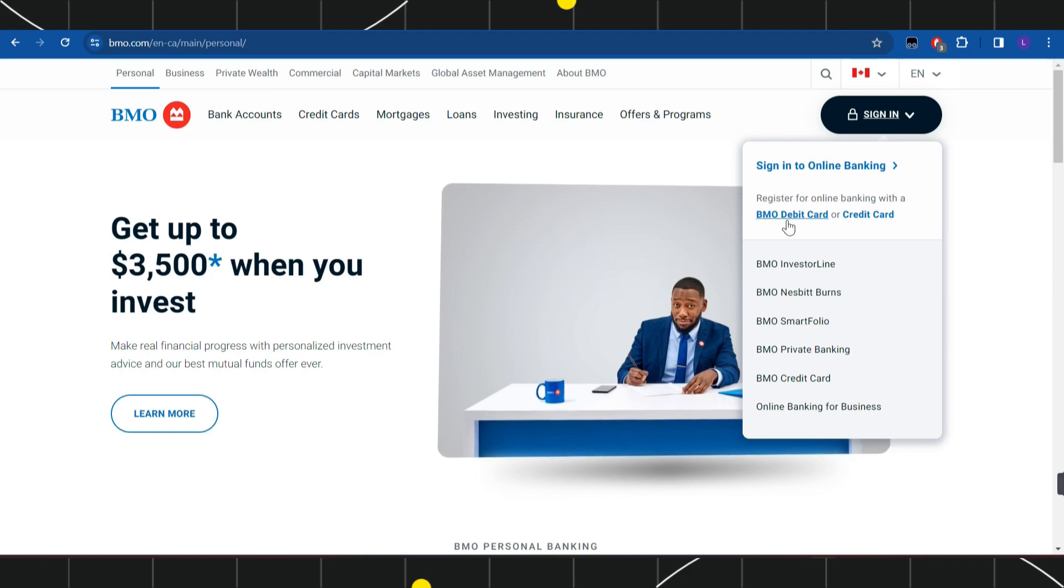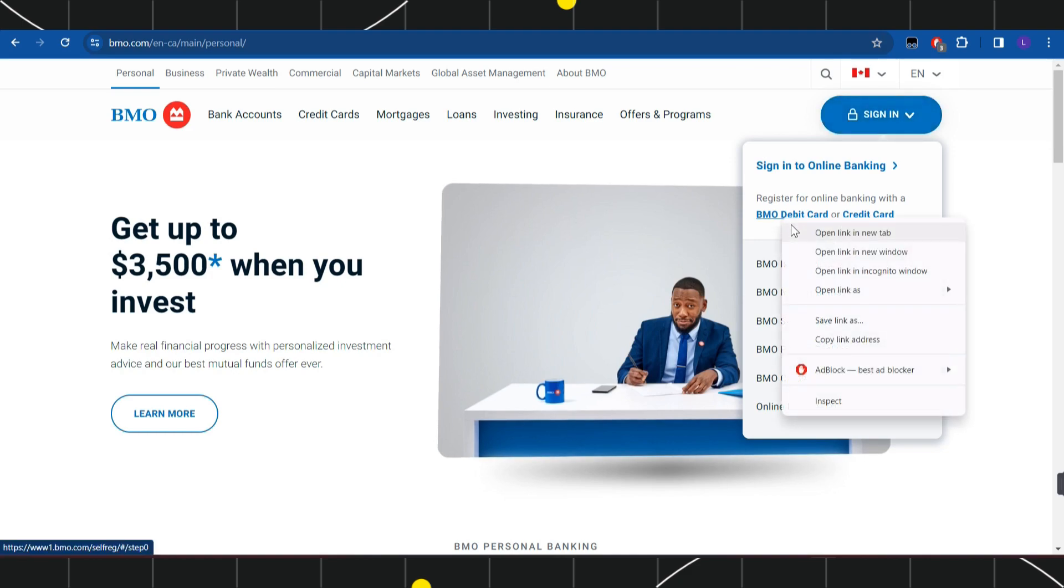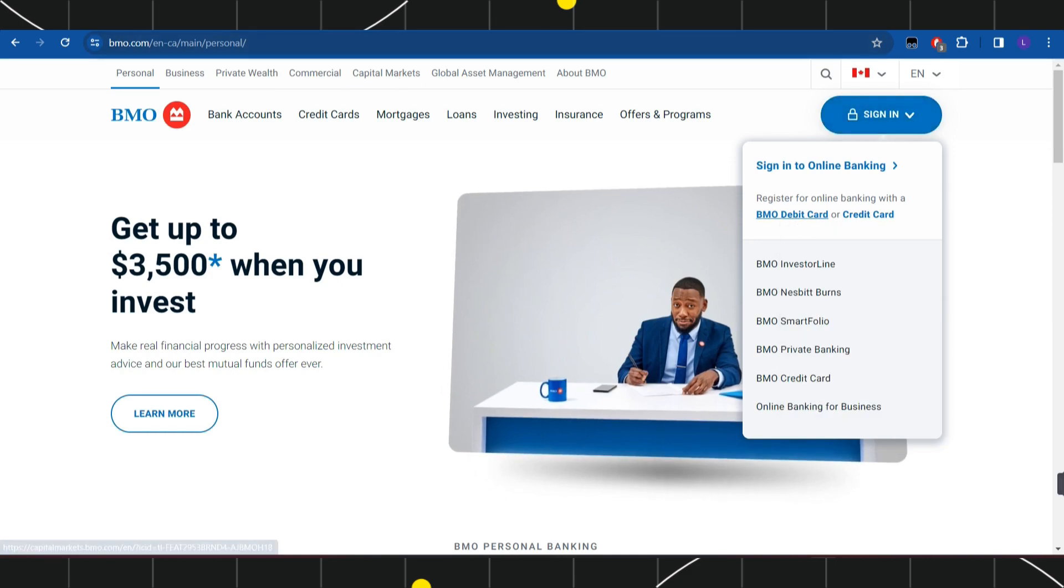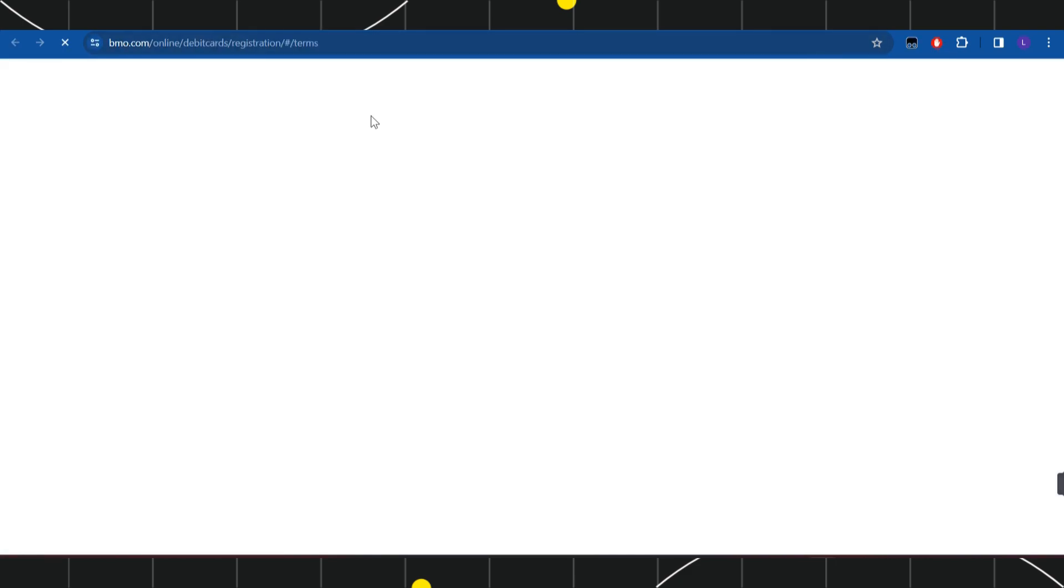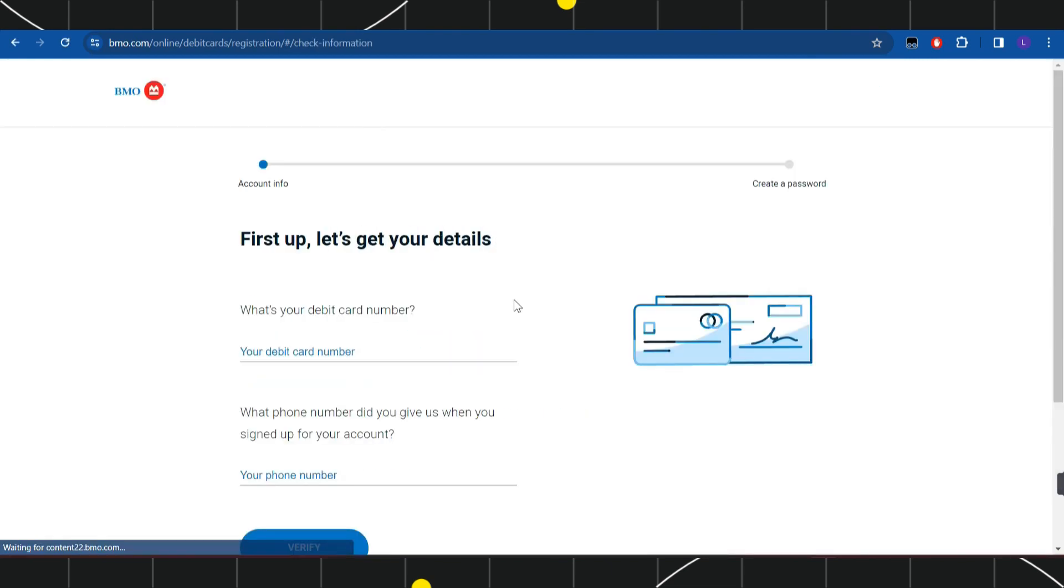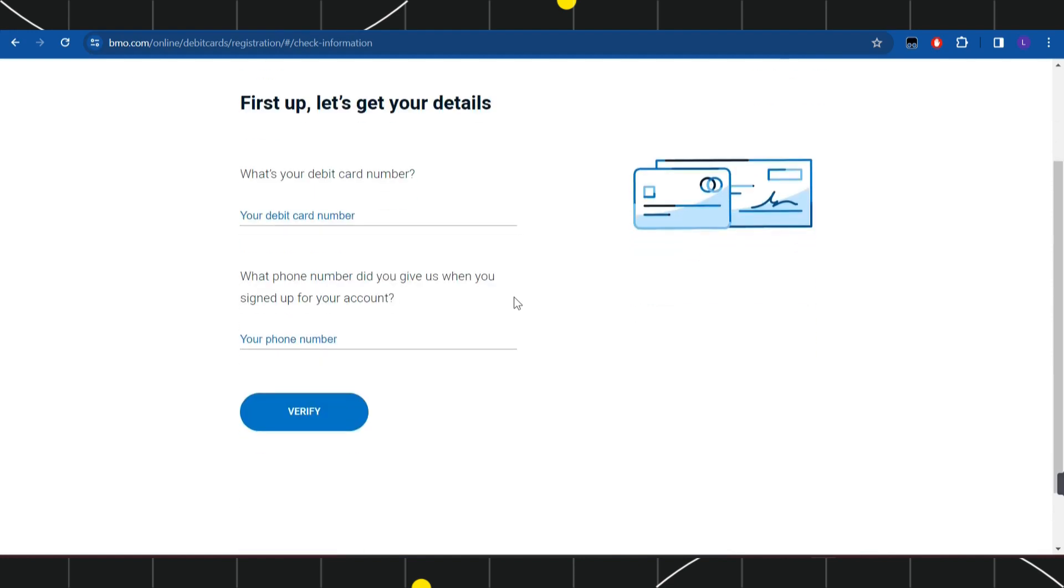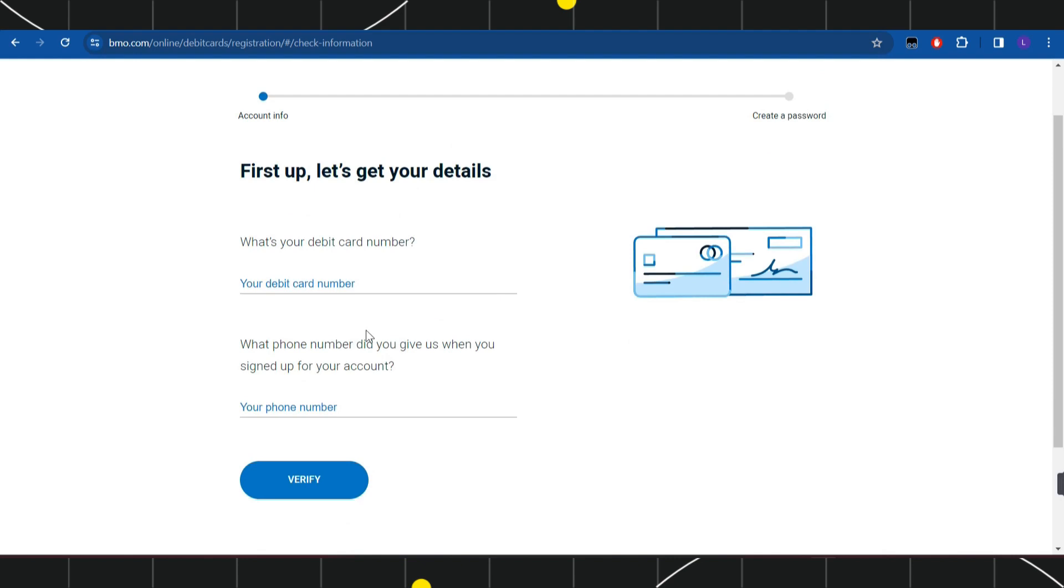Simply click on this option and you will be redirected to a page where you'll have to press next. On the next page, you'll have to enter your debit card number, then enter your phone number, and then click on verify.